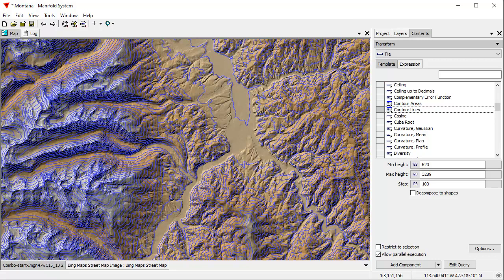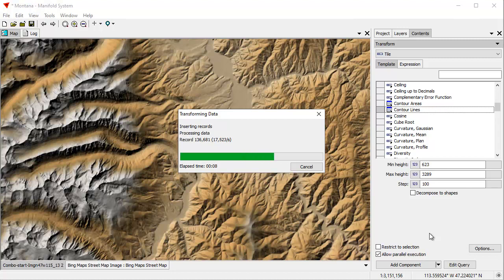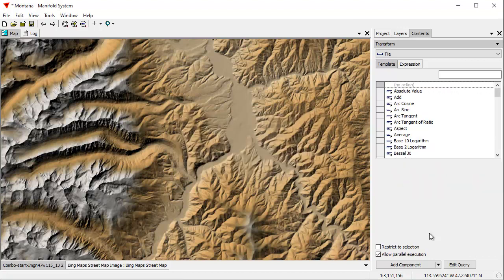Manifold is so fast, since Manifold is fully parallel, that it actually can preview things that would take many minutes to compute in Arc. If we actually want to compute this, we click Add Component. Let's see how long this takes in Manifold. Ready, set, go. This is going to take us about 10 seconds, because this is, after all, a significant amount of data, even doing it parallel. That's computing a lot of contours. Let's see how long it takes. It looks like it's going to be about 11 seconds.